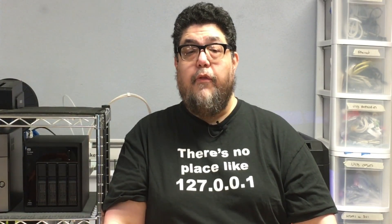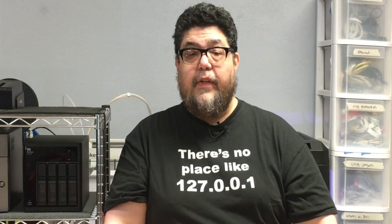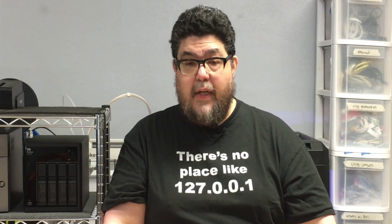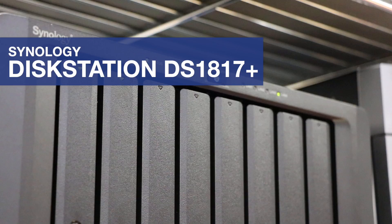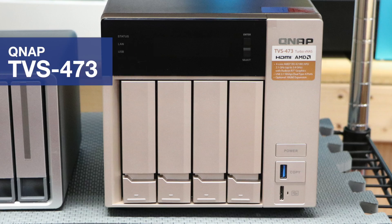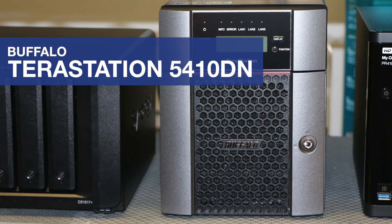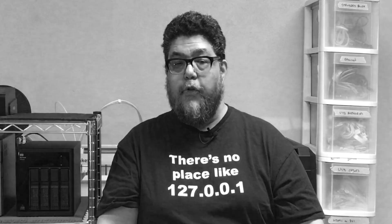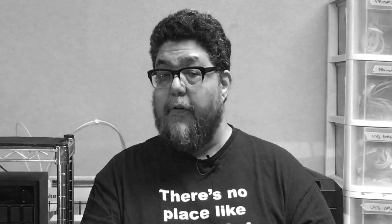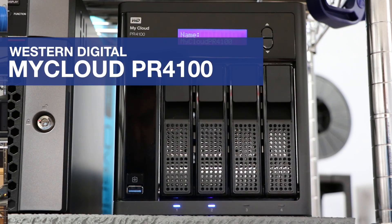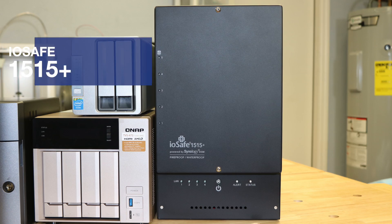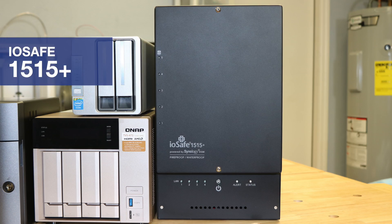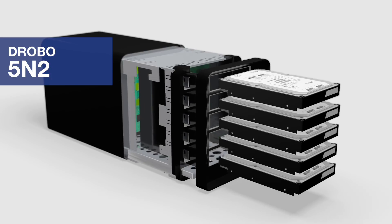Over the course of those months, I stress tested seven devices: the Synology Disk Station DS-1817+, the QNAP TDS-473, the Buffalo Terra Station 5410DN, the Terramaster NAS-F4220, yes there's a Terra Station and a Terramaster it hurts my head too, the Western Digital MyCloud PR4100, the beastly IOSA 1515+, and the Drobo 5N2.